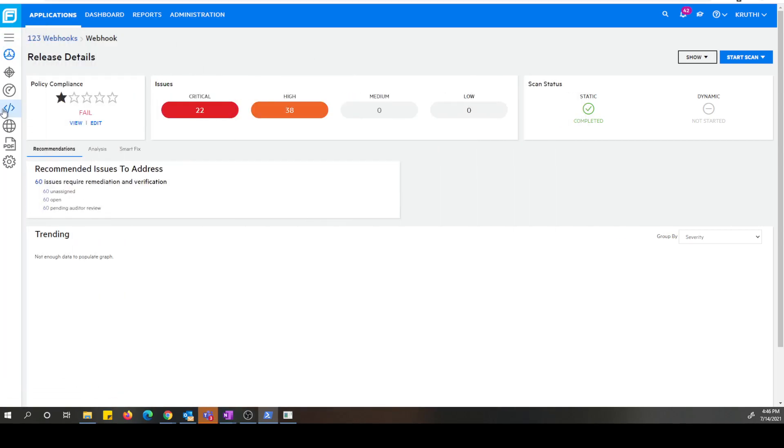All right, now we are on the release page and let's go ahead and configure a static scan. Since we configured the webhook to monitor scan start event.